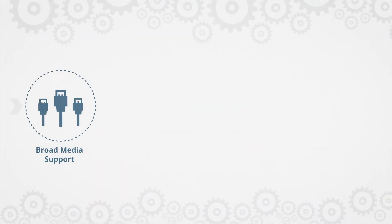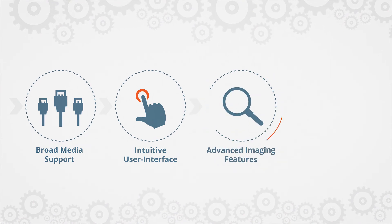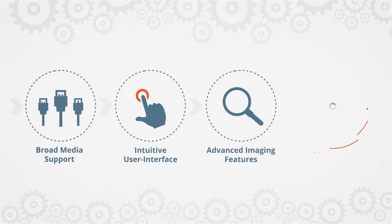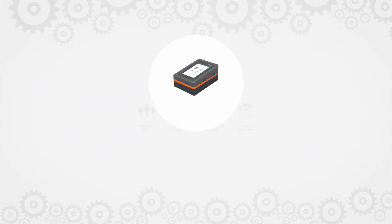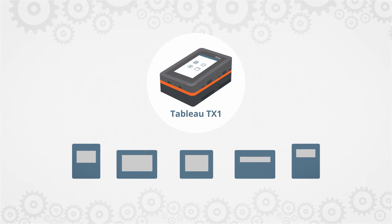Broad media support, an intuitive user interface, advanced imaging features, and unmatched performance put the TX1 in a class of its own.